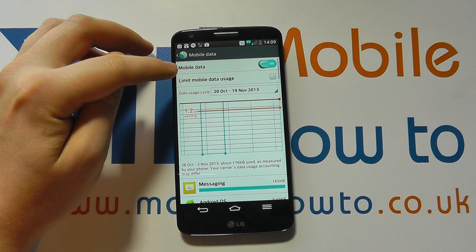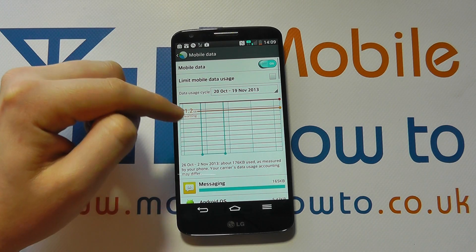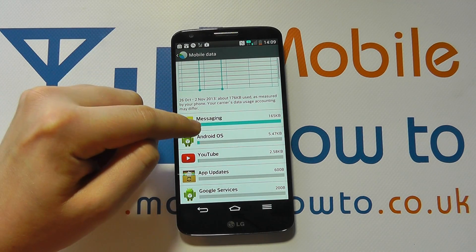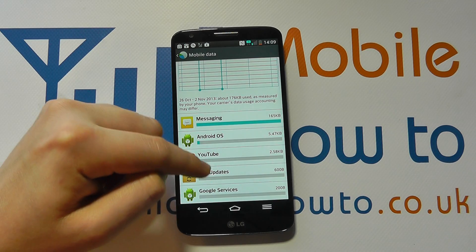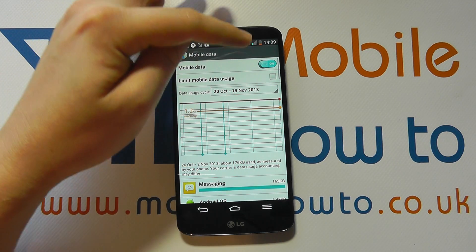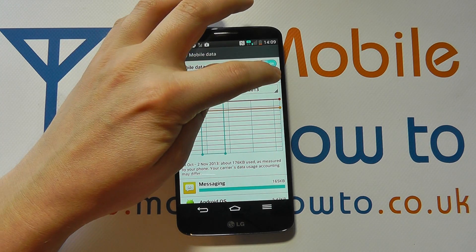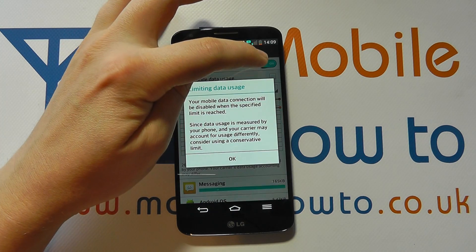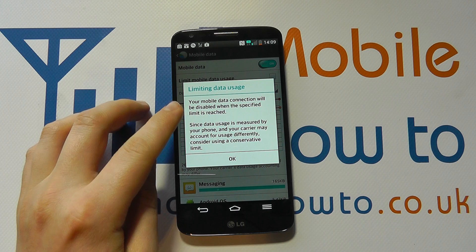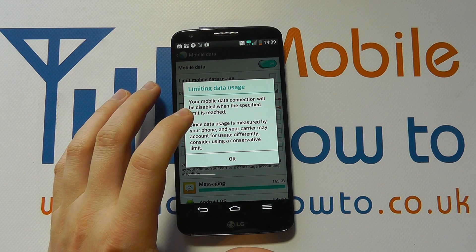When you tap into Mobile Data you've got a variety of options, and you can see by scrolling down what is using data services. You can set a limit for mobile data usage — tick that box and it says your mobile data connection will be disabled when the specified limit is reached.